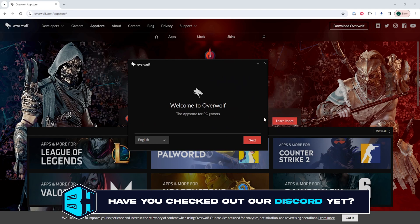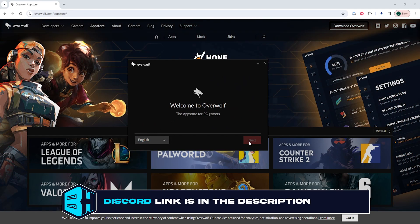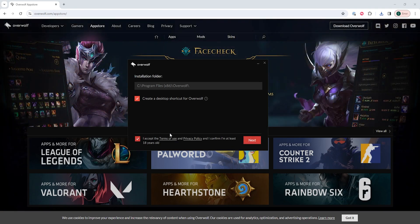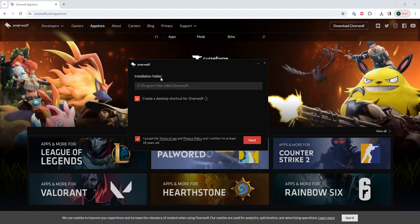We're then going to choose our language from the drop-down menu and hit next. Then we can check the 'I have read and accepted Overwolf's terms and privacy policy' checkbox. We will then select the destination of where we want Overwolf to be installed. Once we've chosen, we can click next.